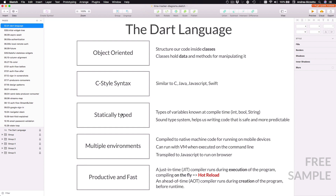Dart is a statically typed language and what that means is that the types of the variables are known at compile time. Dart has a sound type system which helps us write code that is safe and more predictable, and we will see exactly what I mean by that as we explore the language.